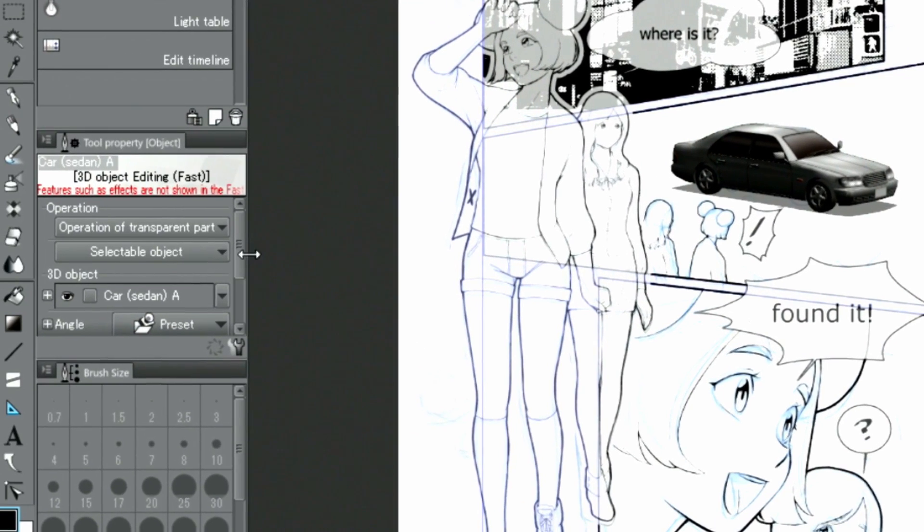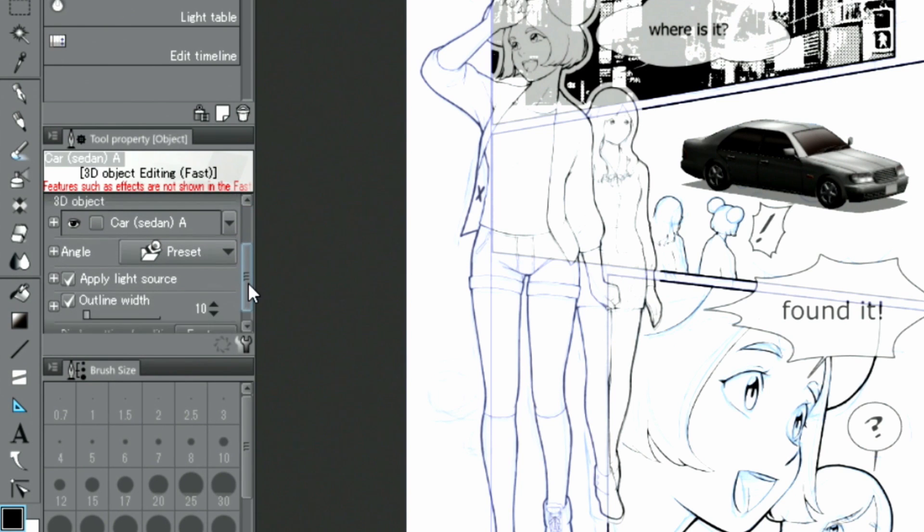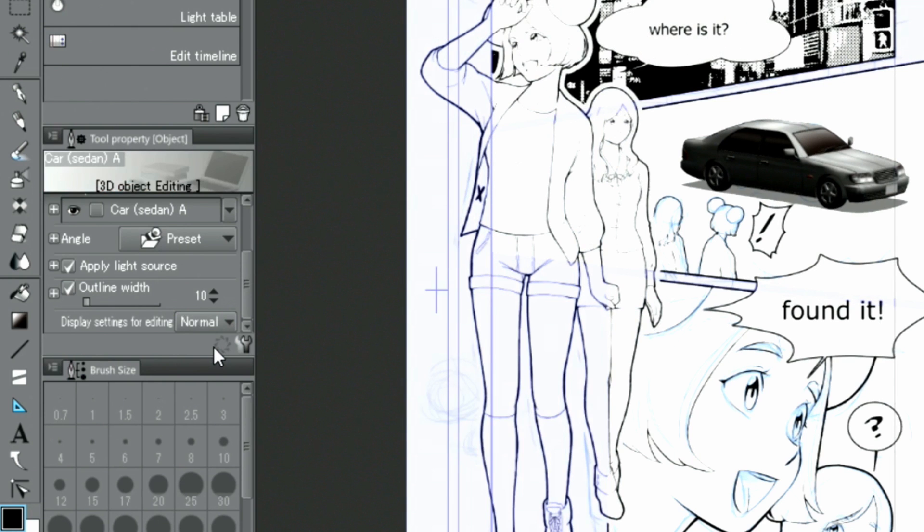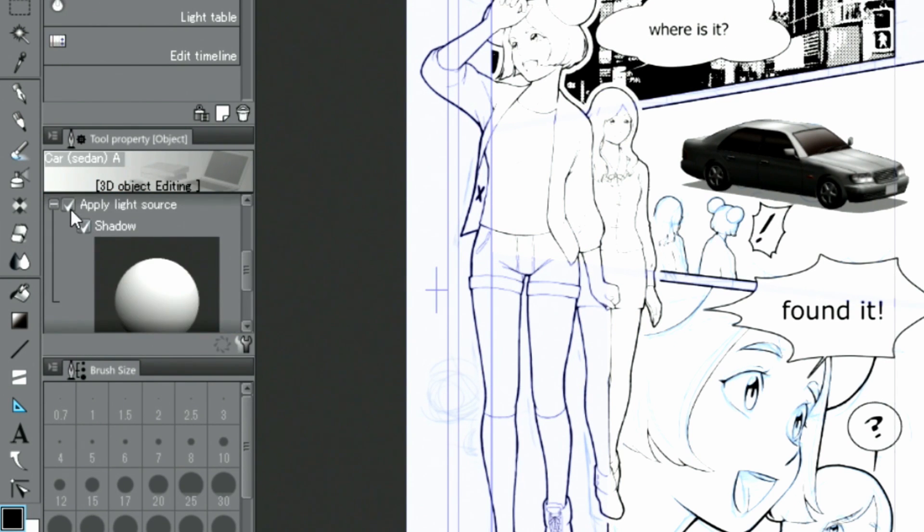In the palette, it may be useful to switch the display mode of the layer from fast to normal. For this image, I'm going to turn off a setting.